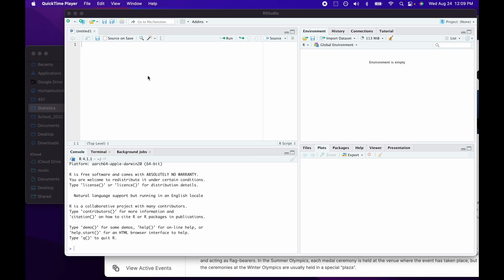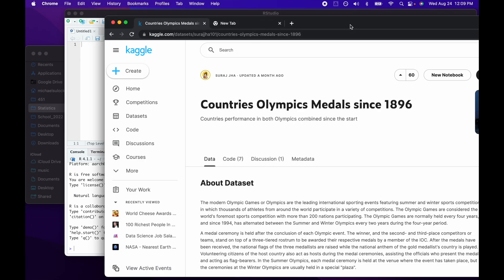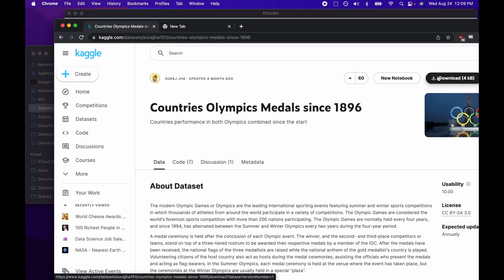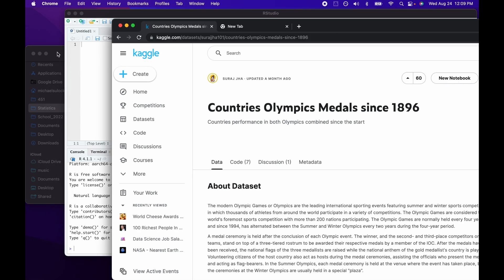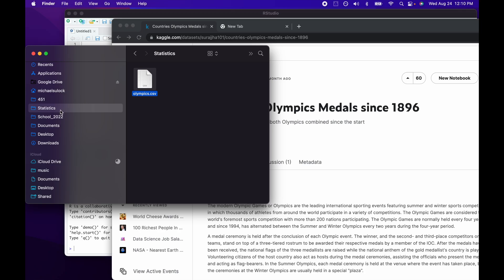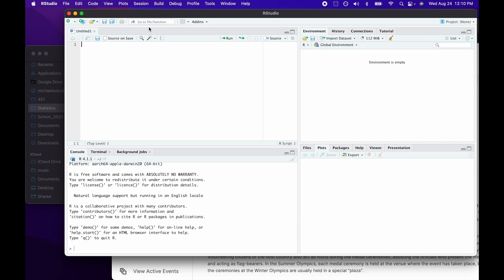The first thing you need is the file. I went on a website and found a dataset I thought looked interesting about the Olympics, downloaded it, and saved it on my computer in a folder I called 'statistics'. The name of the file is olympics.csv.